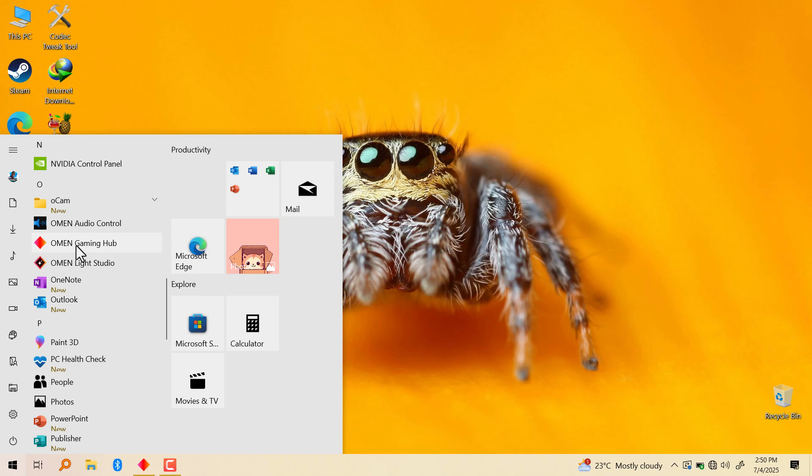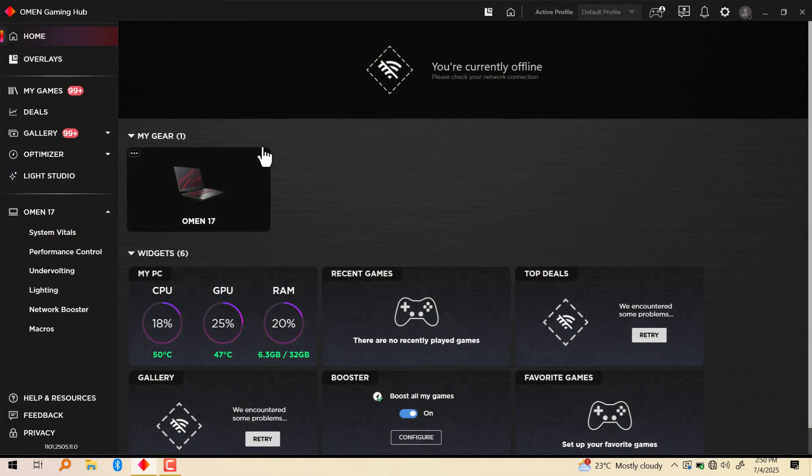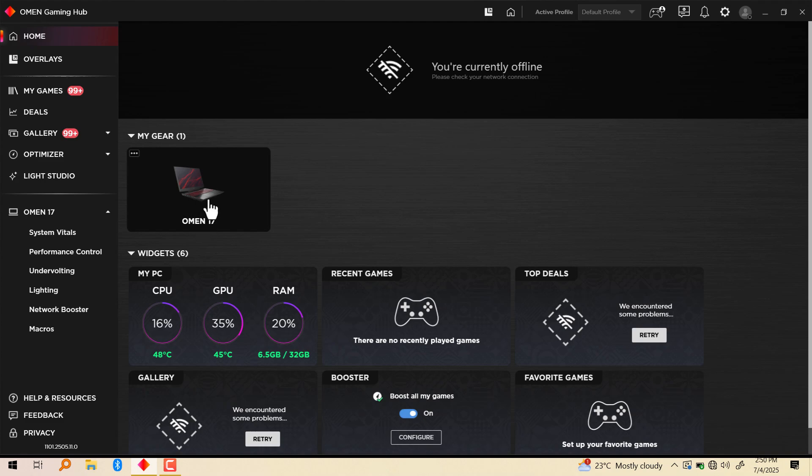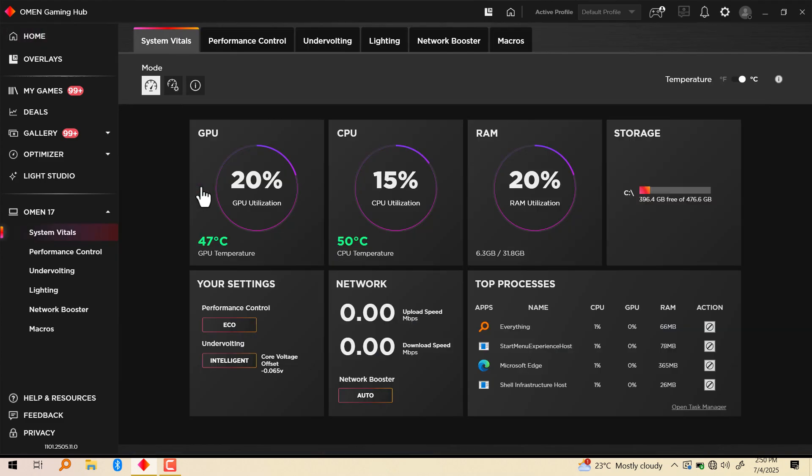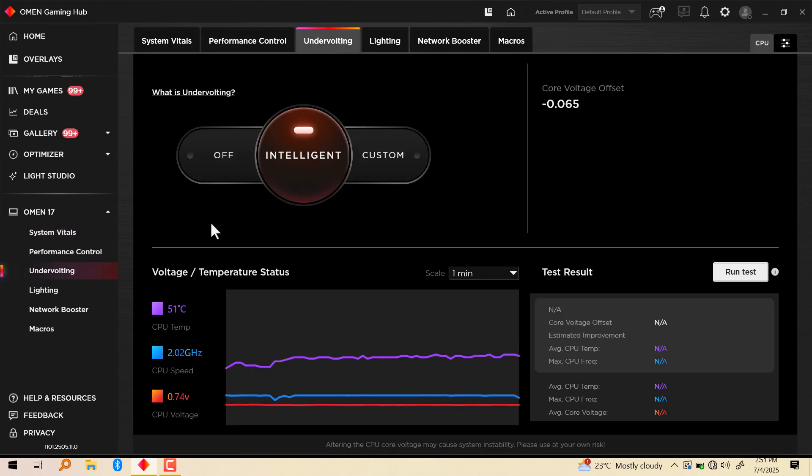When you click on it, it's going to open the home section. Click on HP Omen 17, depending on your laptop. Mine is HP Omen 17. Go to undervolting.